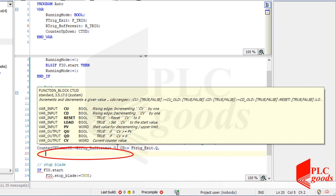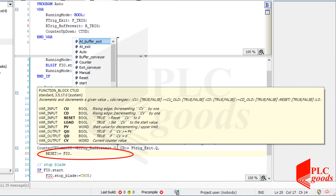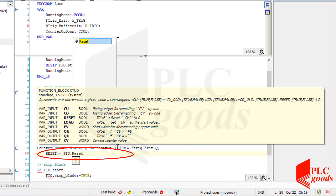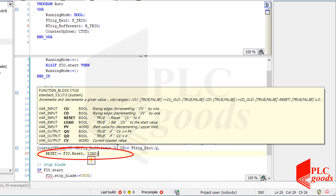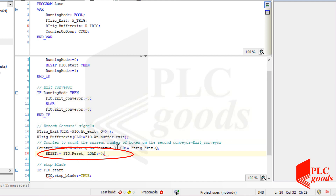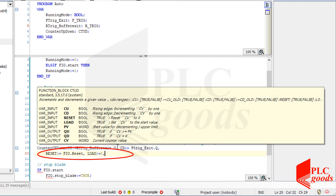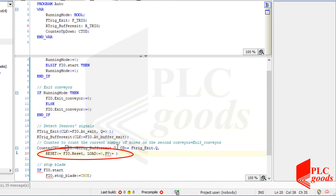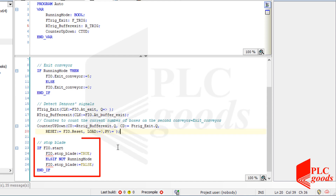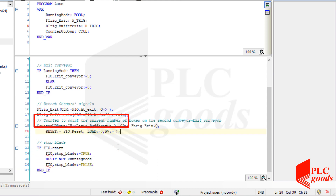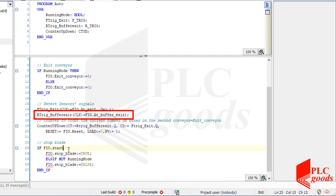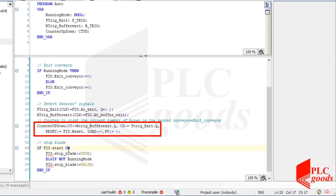Pay attention to how the Q outputs of the two previous instructions are used as the inputs of the counter. Also, a line of code can be continued on the next line, but remember a semicolon must be used at the end. Now I can complete this part of my program based on the positive signal of the middle sensor and the counter value.